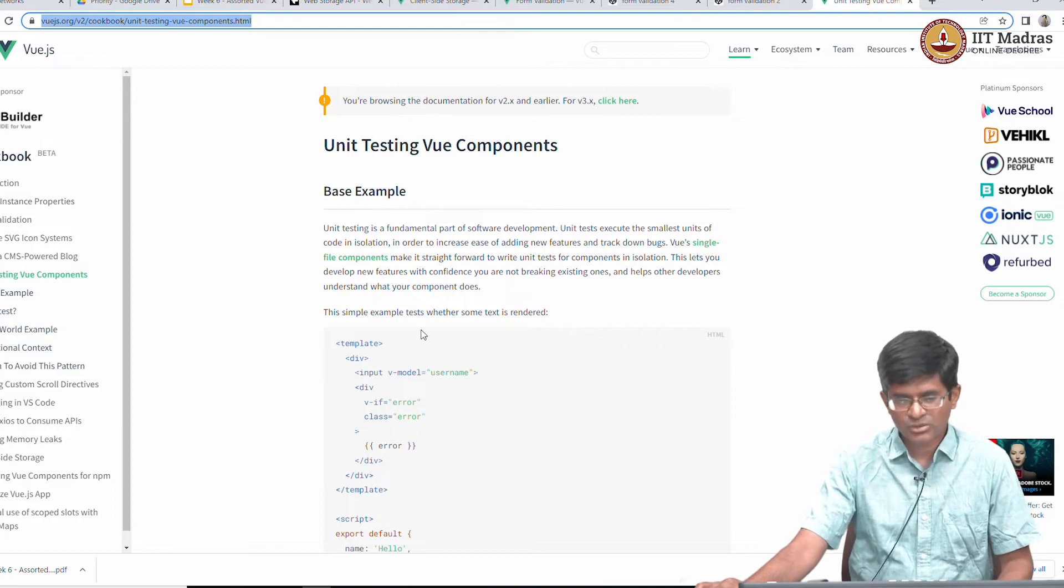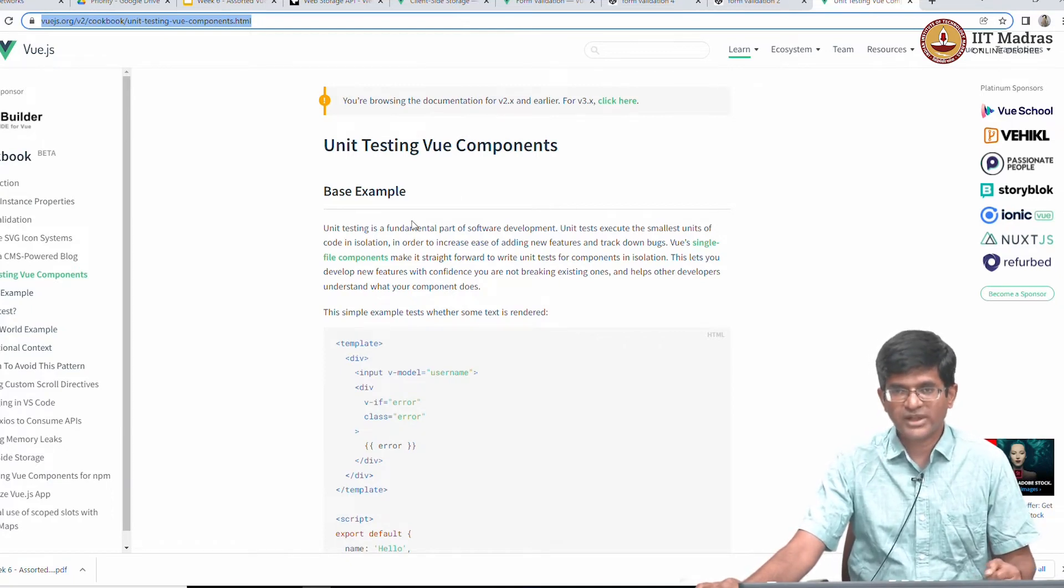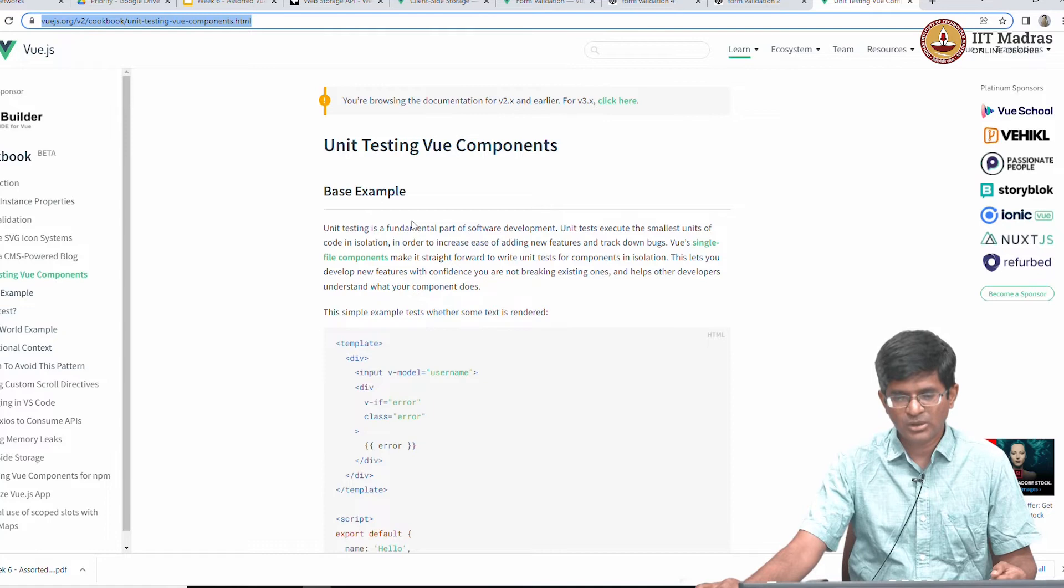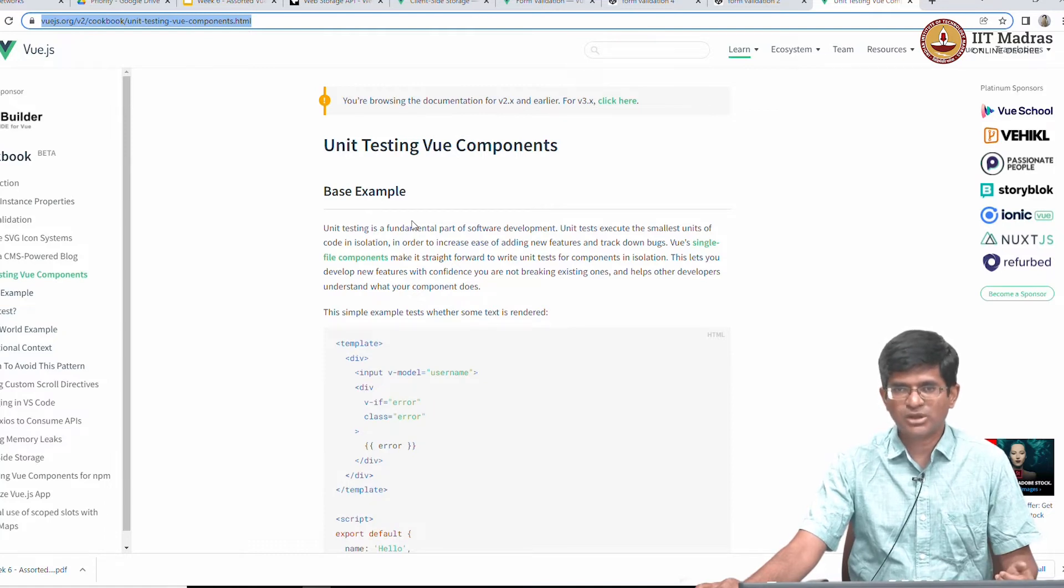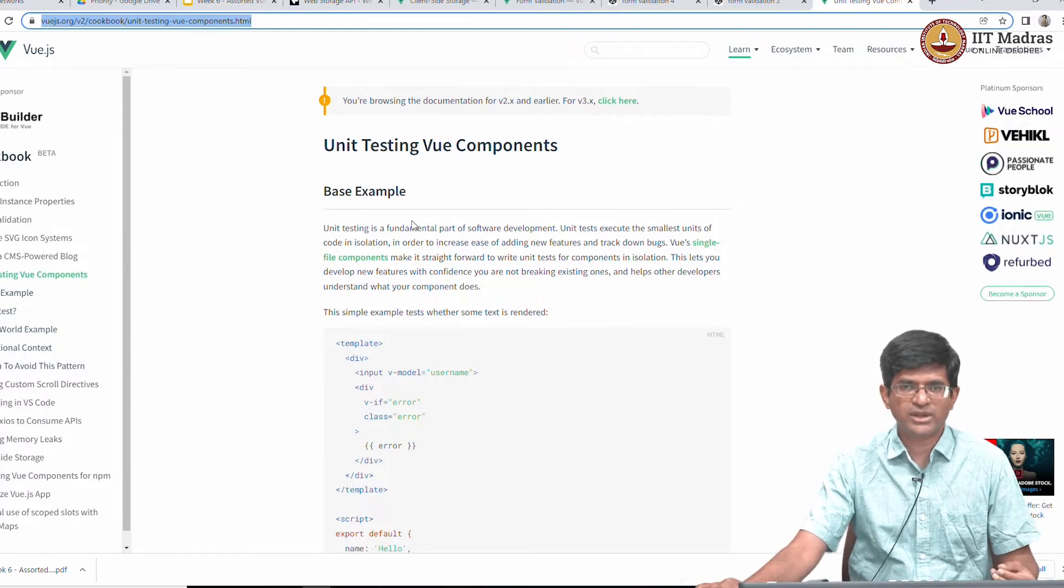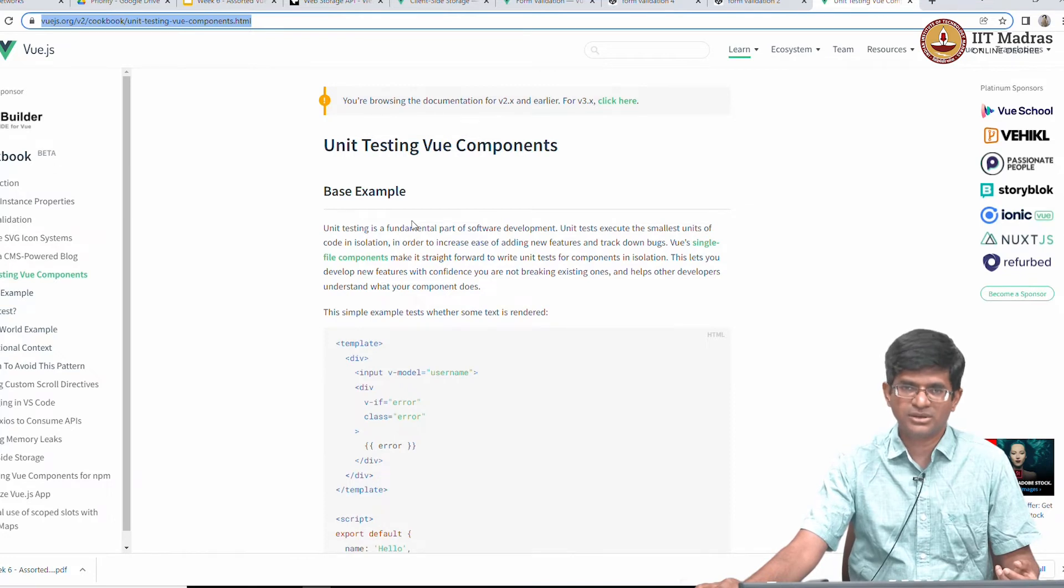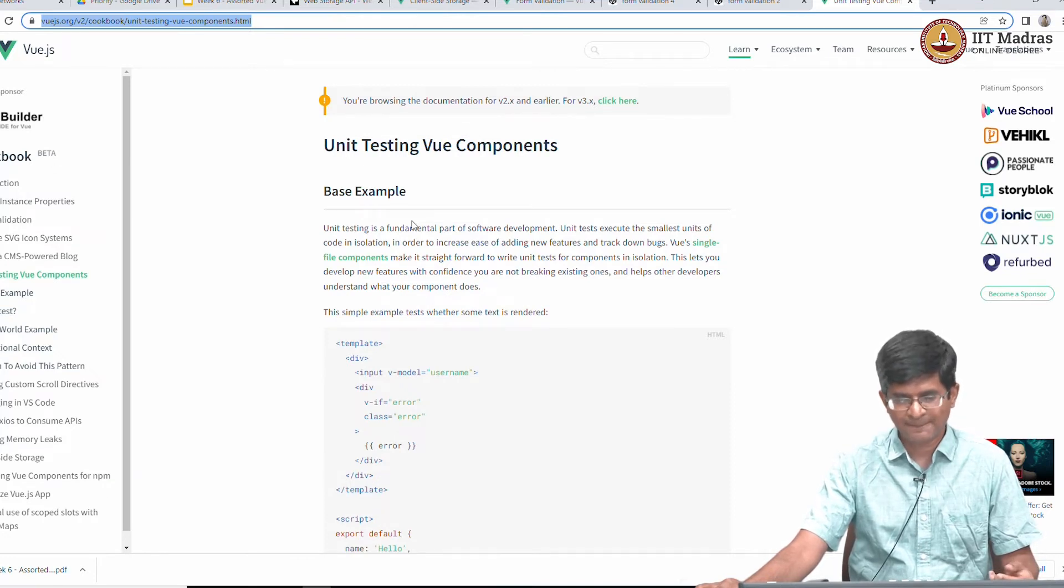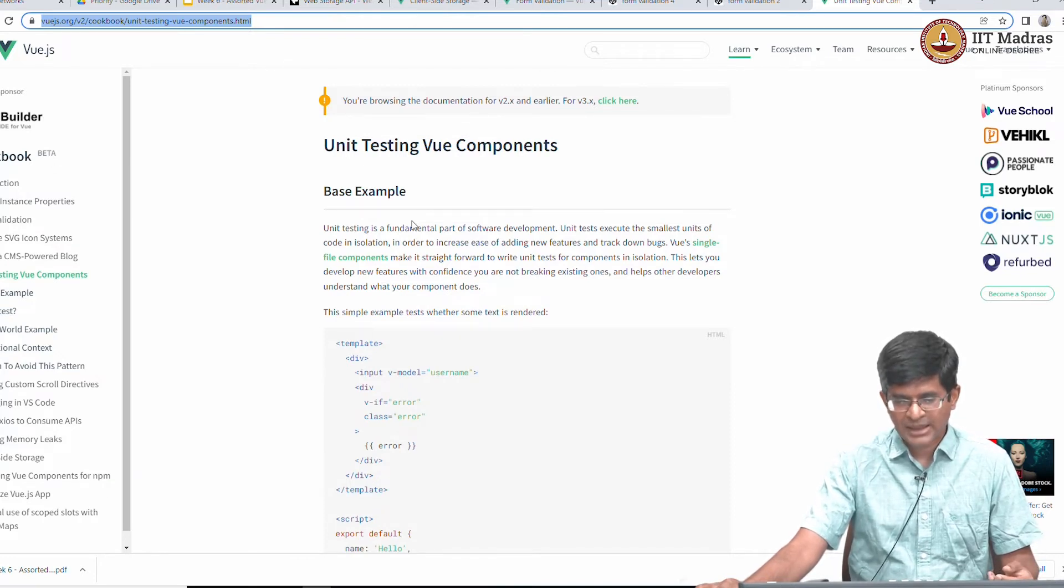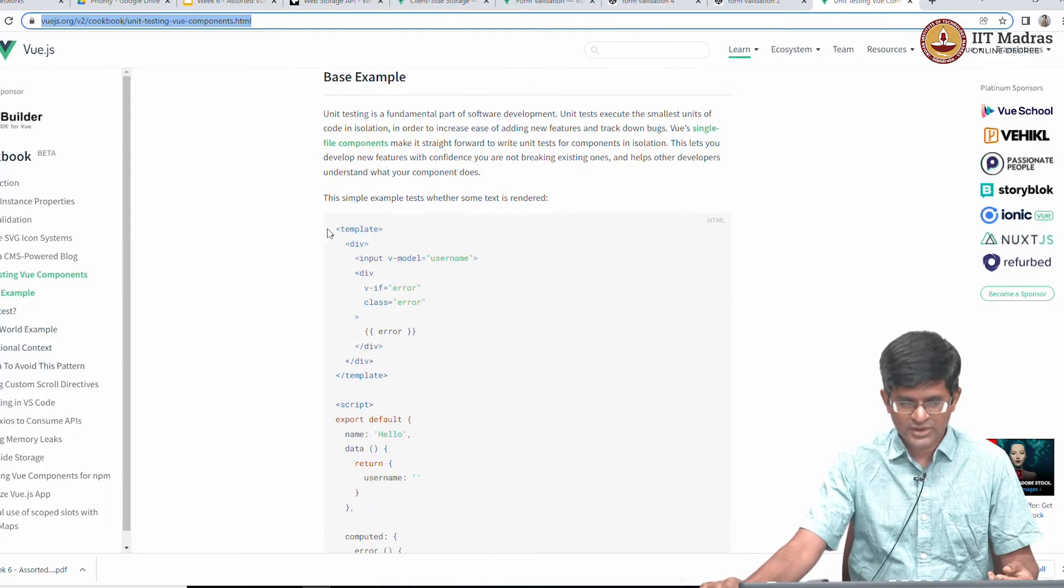Once again going back to the cookbook, there is quite a lot of detail on what unit testing Vue components looks like. Since I am not actually going to run this code what I want to focus on over here is the concepts. How would you actually go about testing a component that is going to get displayed on a screen?